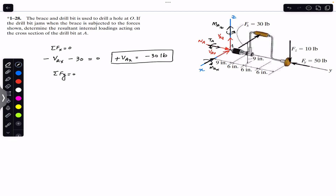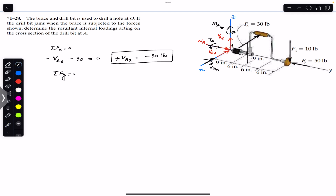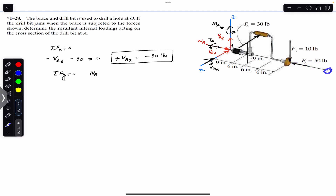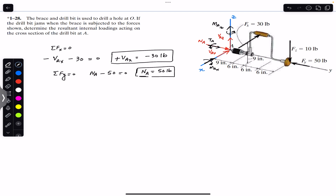Applying the sum of forces in the y direction equal to zero: we have Na plus the applied force Fy of 50 pounds in the negative y, so Na minus 50 equals zero. From this, Na equals 50 pounds. The positive sign confirms the assumed direction is accurate — Na is in the positive y direction.